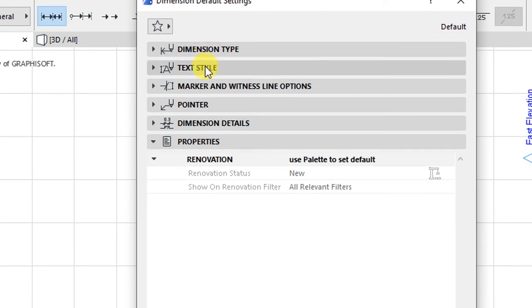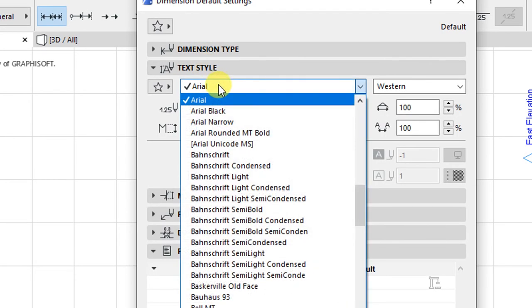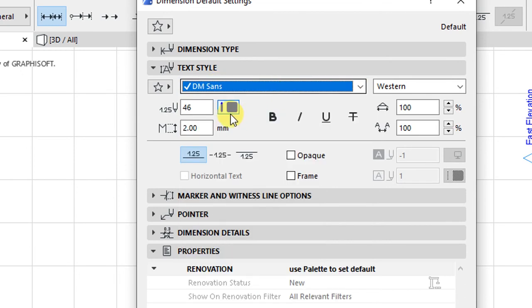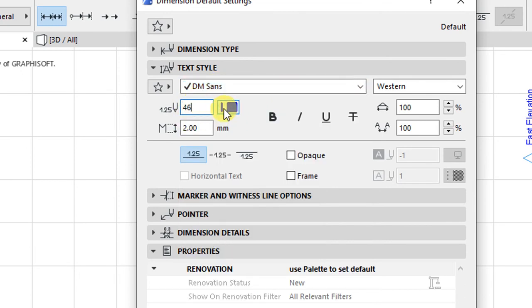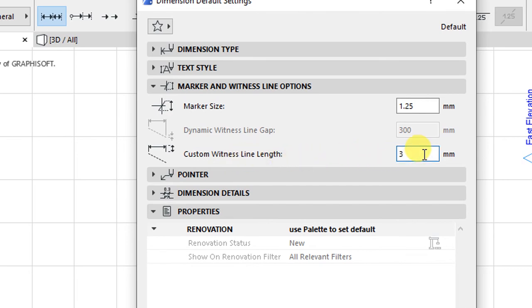When you are done with dimension type, you can close that and move to text style. I want to have the font type as DM Sans selected, and the pen type will be pen 46 for the dimensions. The text and font size will be 2 millimeters. Under marker and witness line options, you can customize the size of the marker and witness line — the custom witness line length is set as 3 millimeters.